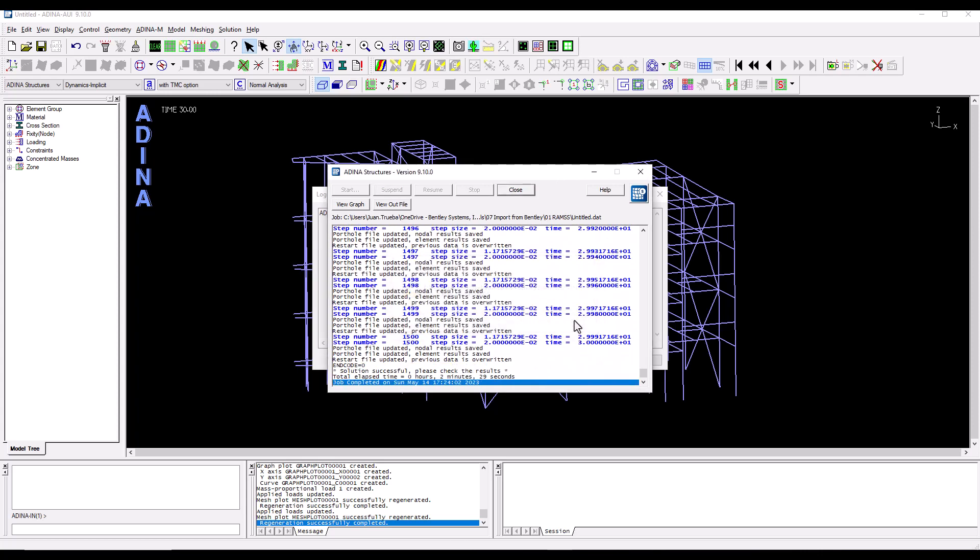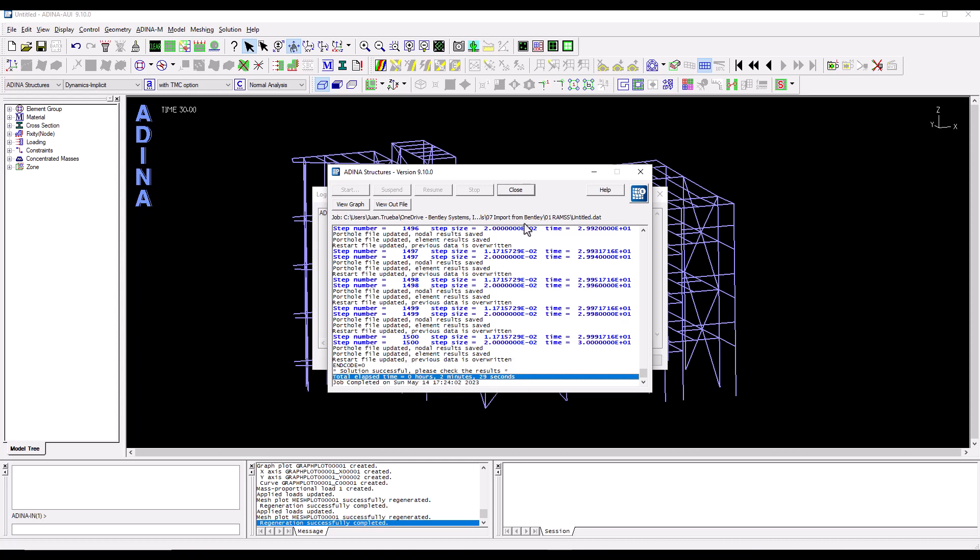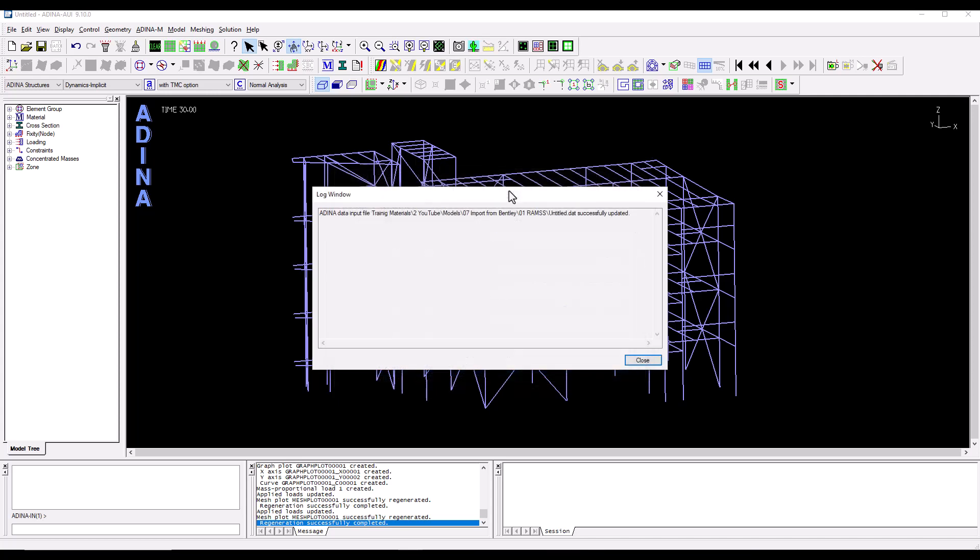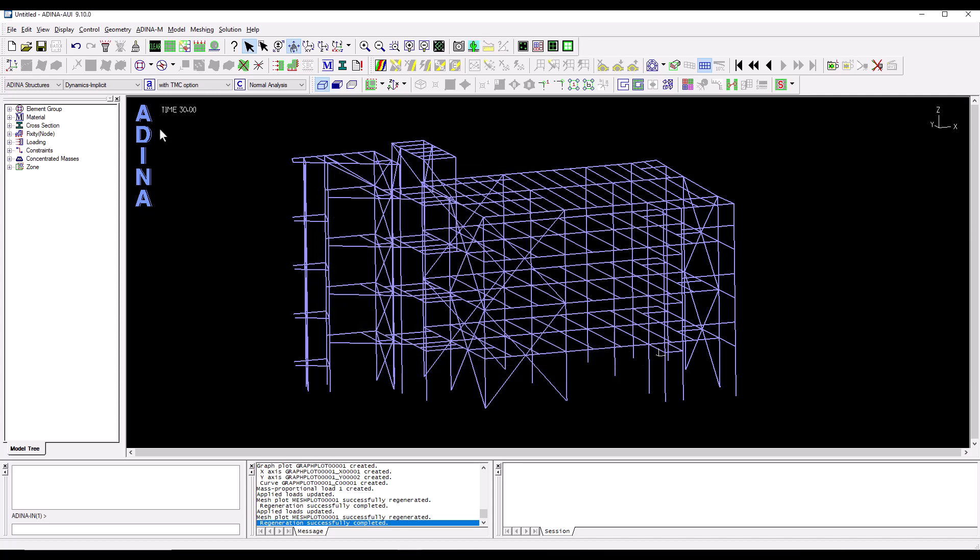OK, the analysis is now complete. We didn't show all the solution time steps but we fast forwarded a bit. We can see that those 1500 time steps took just under two and a half minutes to complete. So now we can close all dialogues.